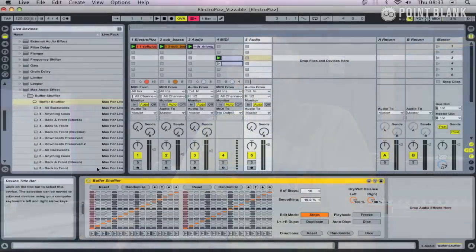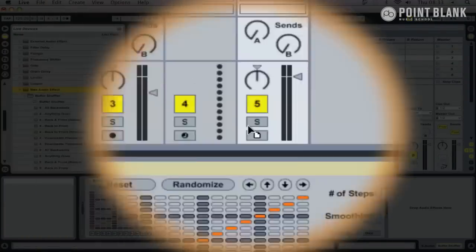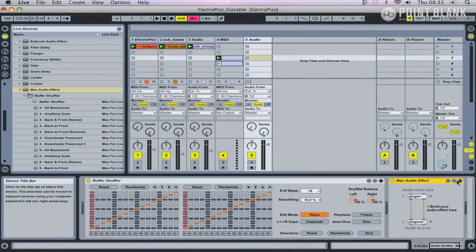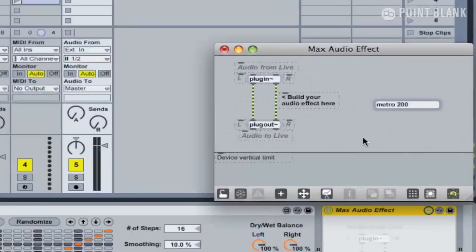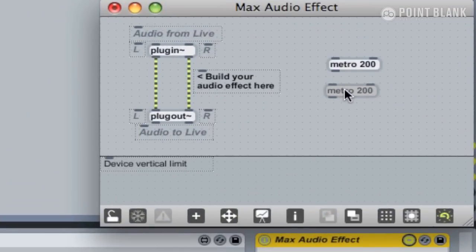Many people were put off by Max for Live as they think it's only for programming your own effects, but luckily there's loads of good people out there creating devices for us to use. If you're interested, we'll be covering in another tutorial about programming your own devices within Max for Live.